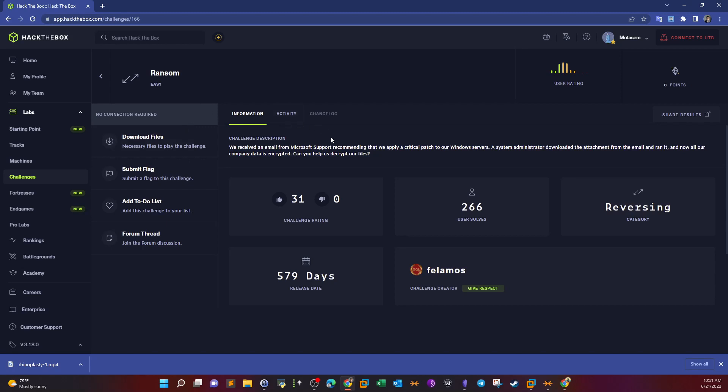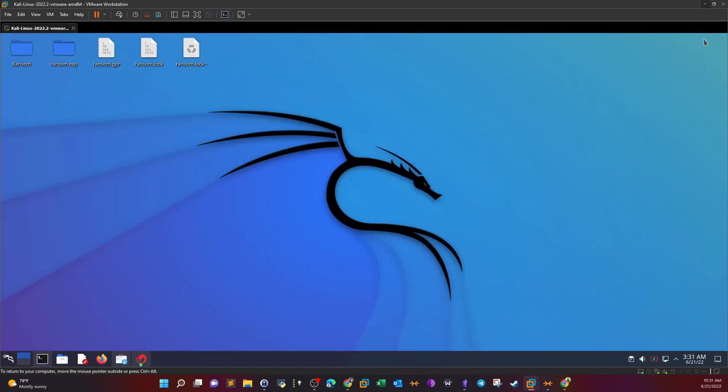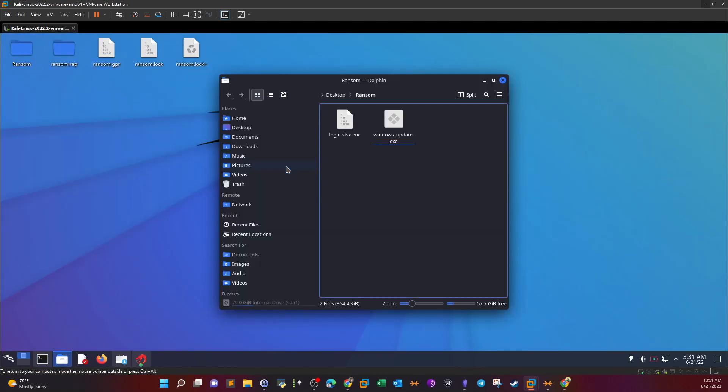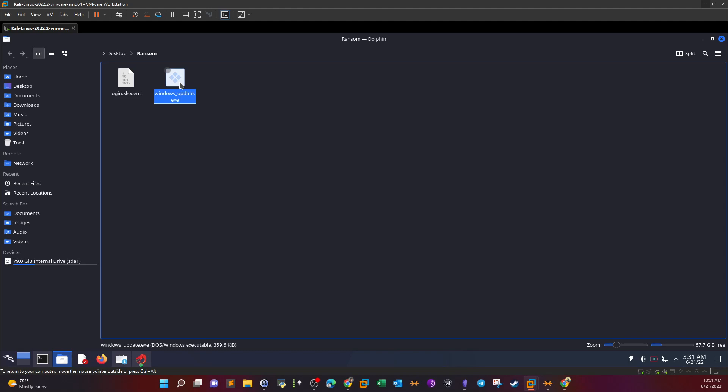What we can do here is download the files. Once we download the files, we're presented with two files: the first one is Windows Update and the next one is what seems to be an encrypted Excel sheet. In order to know what happened, we need to decrypt the Excel sheet and find out what the Windows Update executable does. We have to do some reversing; it's not going to be that hard as you'll see.